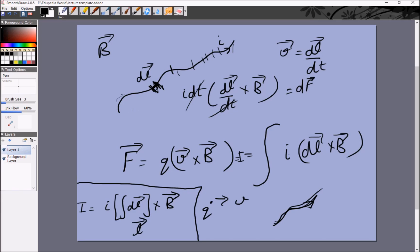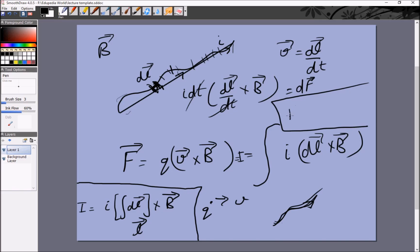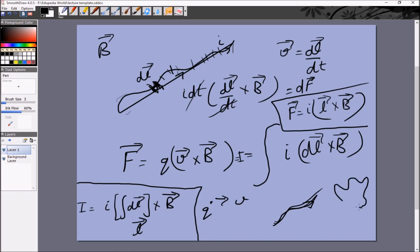Integrating all the individual elements dl gives the net vector from the initial to the final point. So we get the result: in a constant magnetic field, F equals I times L cross B, where L is not the length of the wire but the straight-line displacement vector from one end to the other. If you have a curved wire in a constant magnetic field, the force is the same as for a straight wire of the same end-to-end displacement.